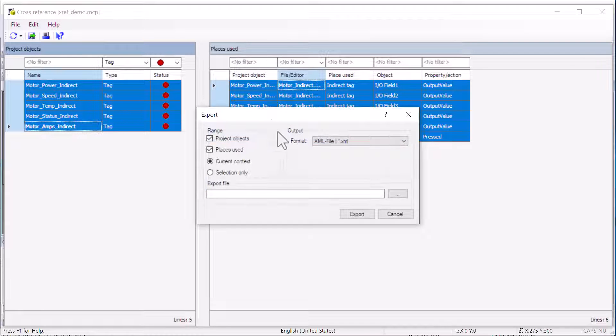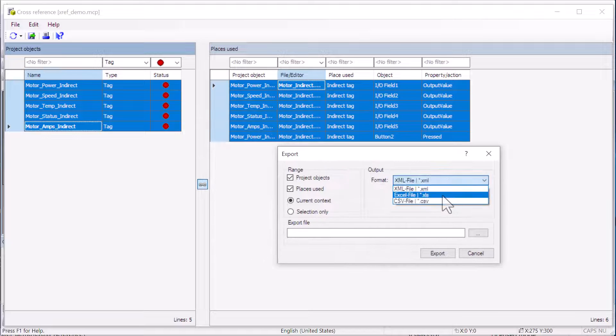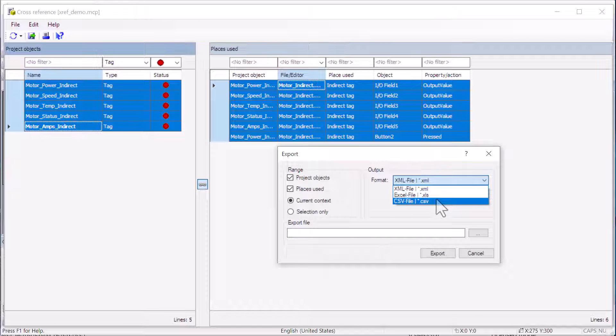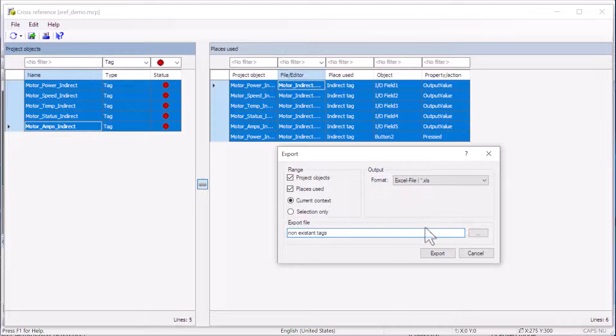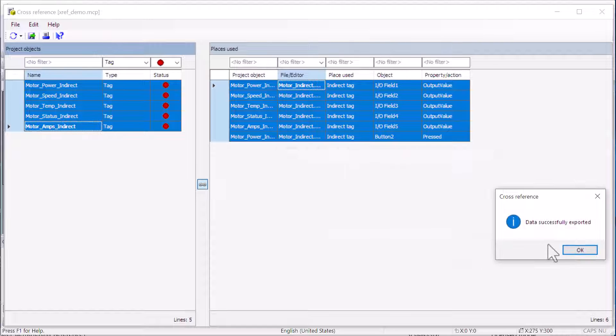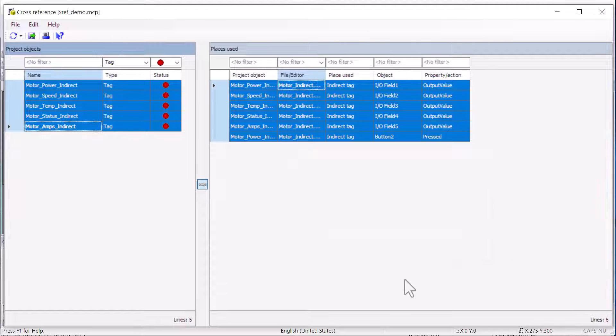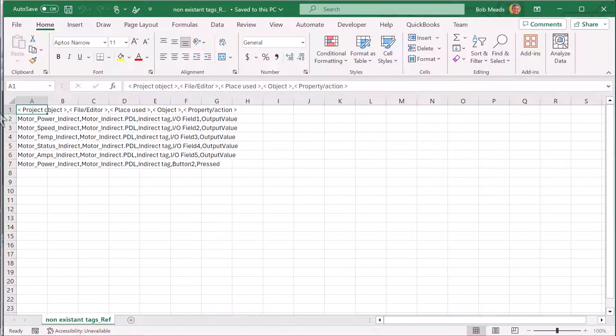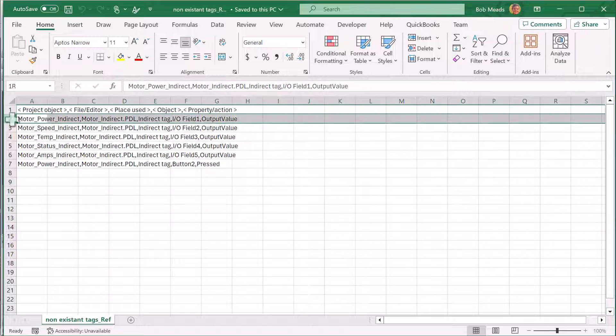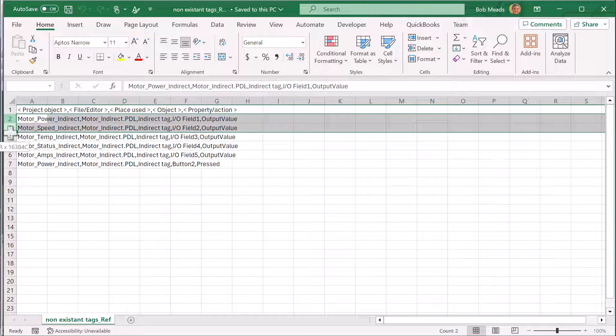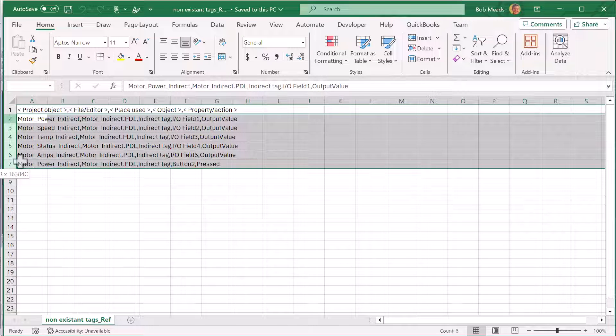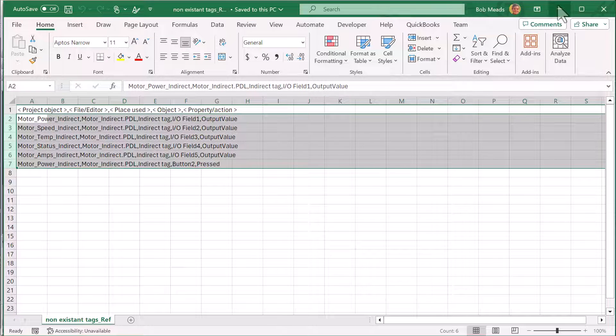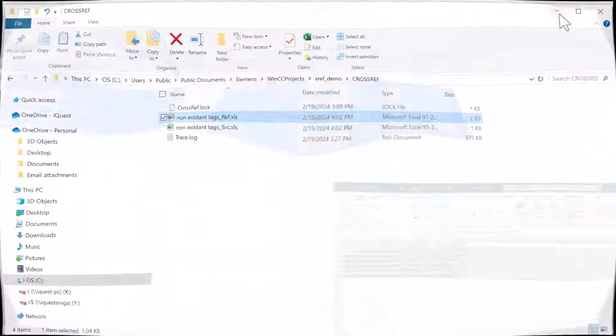And one last feature I'd like to show you in cross-reference editor, we can export our result set and just choose what format we want. I'll just use Excel file and we'll just call this non-existent tags. And if you don't give it a path, then it just puts it into the cross-reference directory in your project. And this shows us all the information about our non-existent tags, where they're used and on what properties.